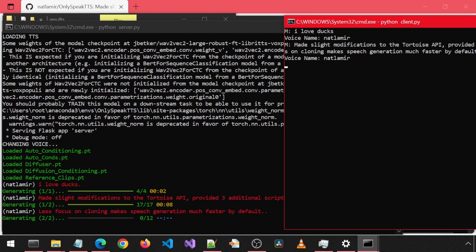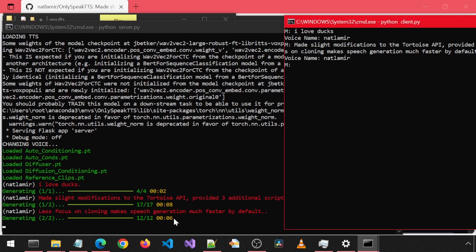Made slight modifications to the Tortoise API provided three additional scripts to make using Tortoise easier. Less focus on cloning makes speech generation much faster by default. So that's 8 plus 6 equals 14 seconds plus about 5 seconds of processing time equals 19 seconds.